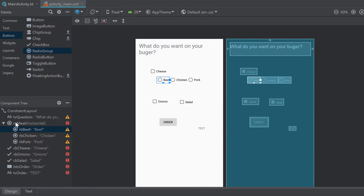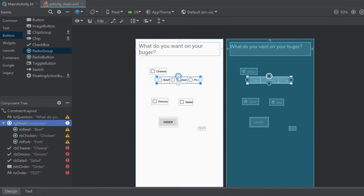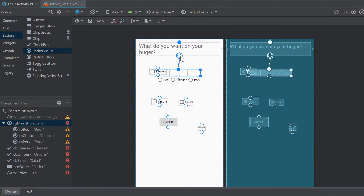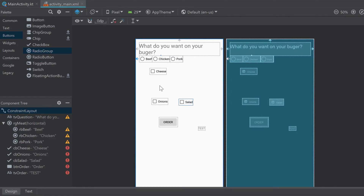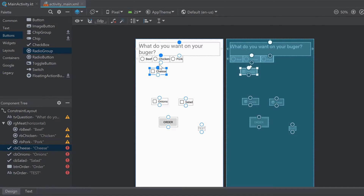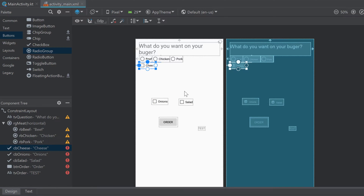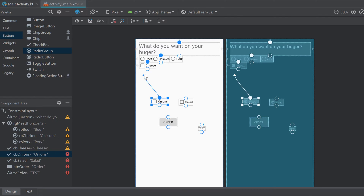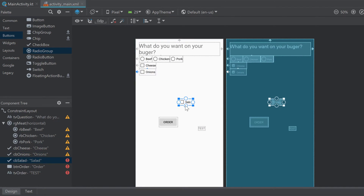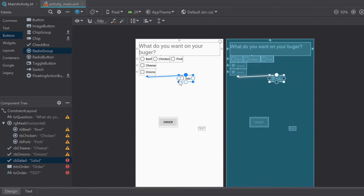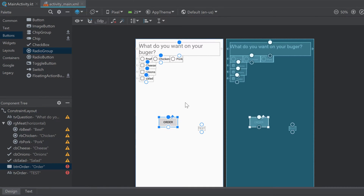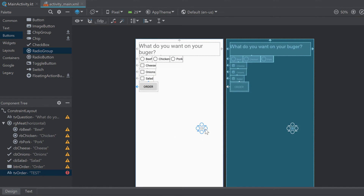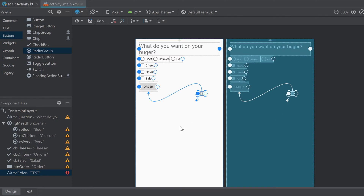Next, click on the RadioGroup 'rgMeat' — be careful not to accidentally select a radio button inside it. Constrain its top to the TextView's bottom and the left to the parent left. Then click the cheese checkbox and constrain it to the RadioGroup's bottom and parent left. Constrain the onions checkbox to the cheese bottom and parent left, and the salad checkbox to the onions bottom and parent left. Constrain the button top to the salad bottom and left to the parent left.